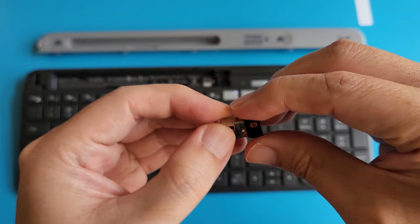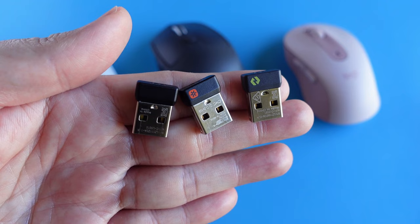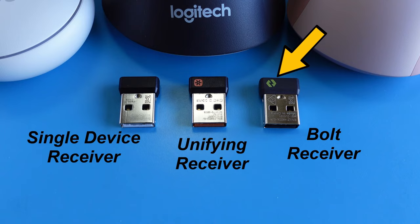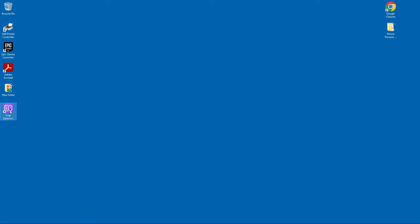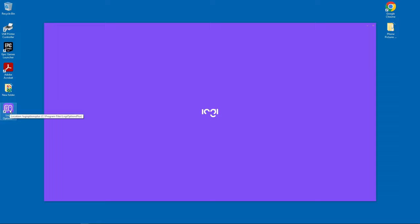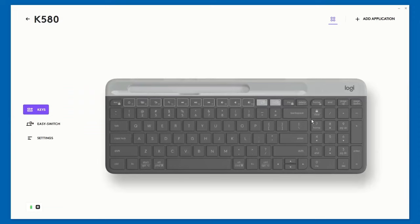There are three different types of Logitech USB receivers, and I have explained them in my previous video. Follow the link appearing on the top right or in the description down below. So, because this is one of the latest Logitech multi-device keyboards, it is compatible with the latest Logitech keyboard software, the Logitech Option Plus.